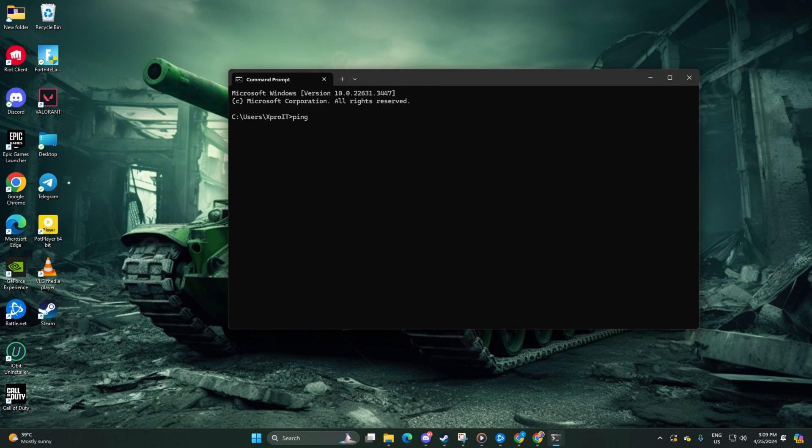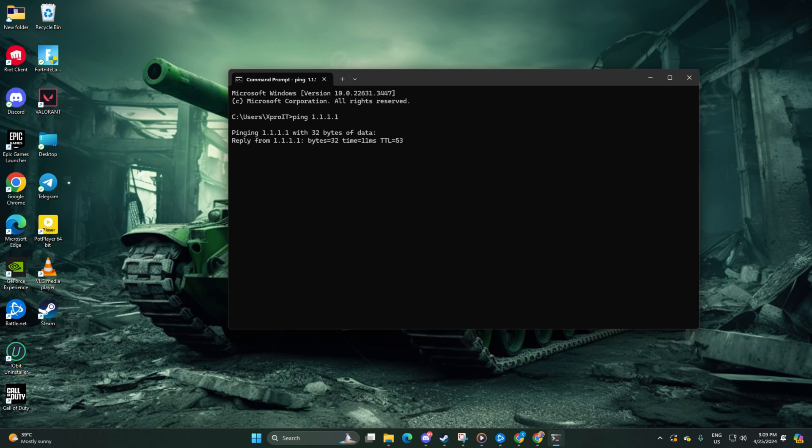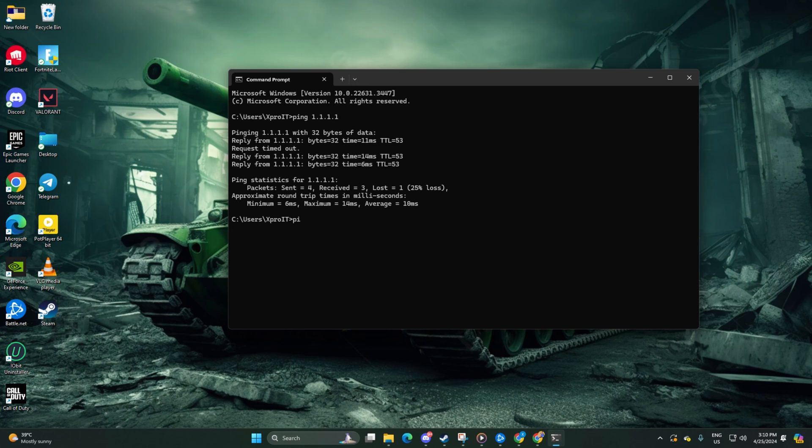Now, type ping 1.1.1.1 and press enter to get the ping details. Next, type ping 8.8.8.8 and press enter.